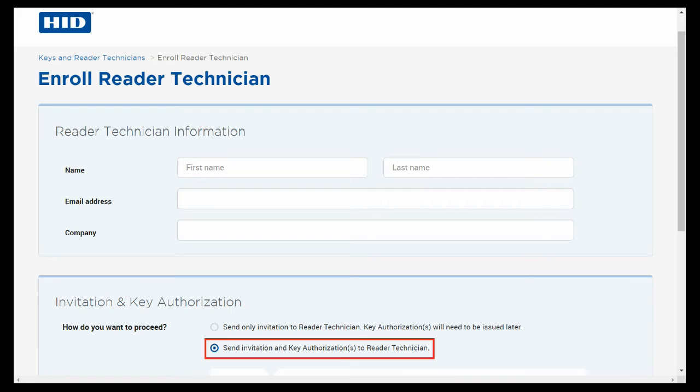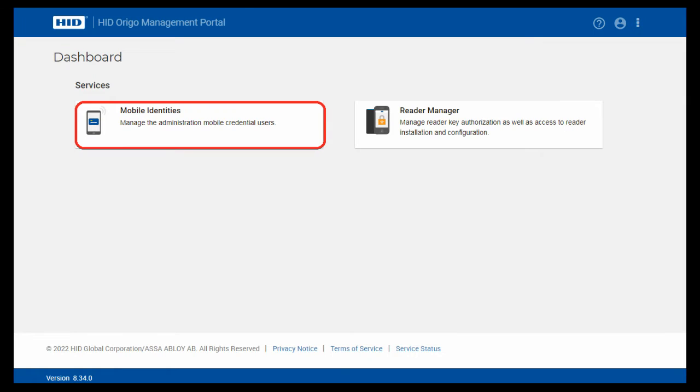Once we've finished with the manager we need to then start issuing some tokens. So back to the home page and this time we're going to issue tokens. And this time we'll click on mobile identities. Now if this is the first time you're setting this up it asks you for a little bit of information - the site name, your name, the business name and things like that.